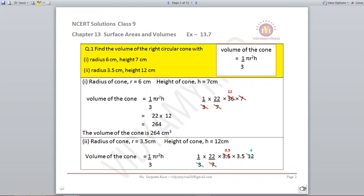Let's begin question number 1. We will be using this formula wherever possible. Find the volume of the right circular cone with radius 6 centimetres and height 7 centimetres. We know the radius and height, so we just put them into the formula 1/3 π r² h and get the answer as 264 centimetres cube.